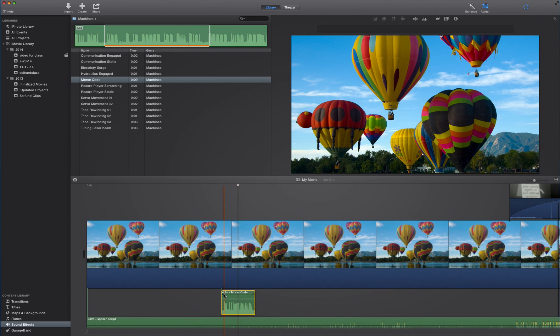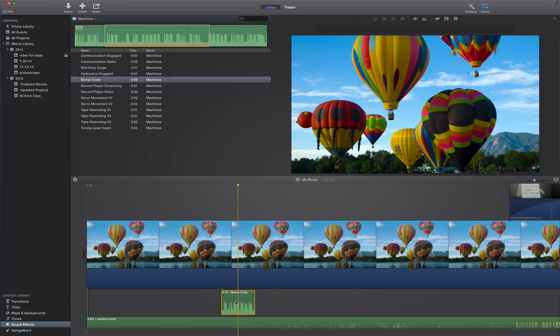And all the same things are true here. I can fade in, fade out, change levels, add keyframes. All the things I taught you before about other audio clips also work all the same for iMovie sound effects. So there you have it. All you need to know for audio and iMovie. Good luck.